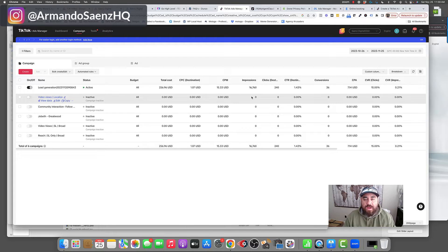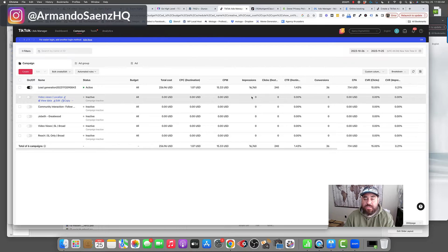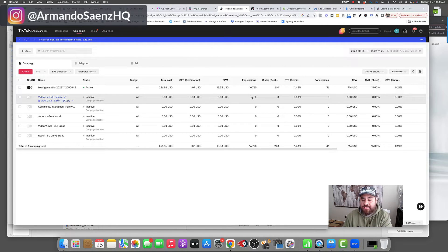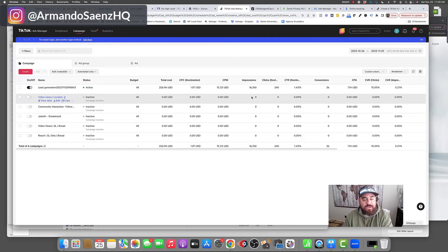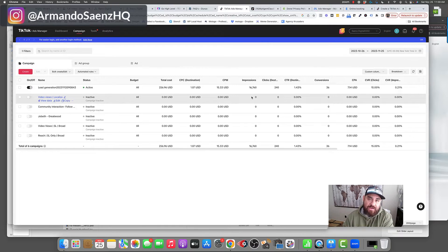In this video, I'm going to walk you through how to properly set up a lead generation campaign on TikTok. This is a campaign that we've recently set up for a real estate agent that has generated 36 solid real estate leads at about $7.14 per lead. I'm also going to be showing you what the backend automation looks like to follow up with these leads.